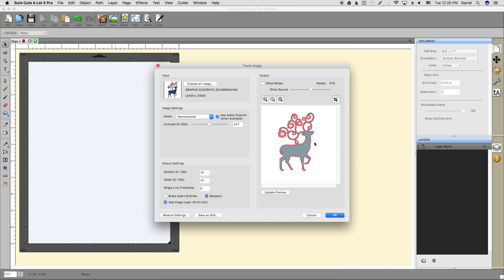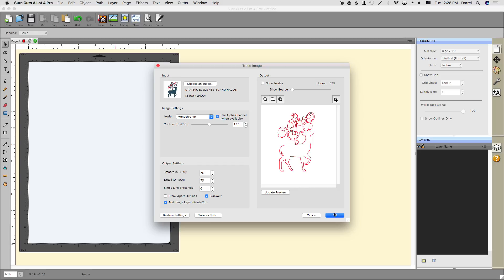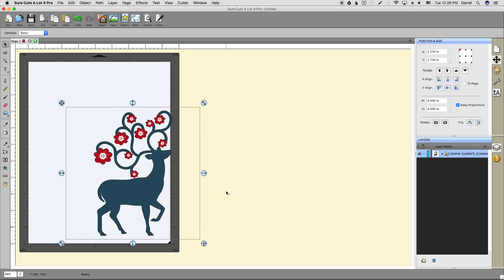Now on the screen, there are a few things I want. I'll add an image layer because I'm doing a print and cut, and blackout can be checked. If you slide the show source slider over, you can see exactly what's going to be cut. I'm okay with the defaults here, so I'll click OK.